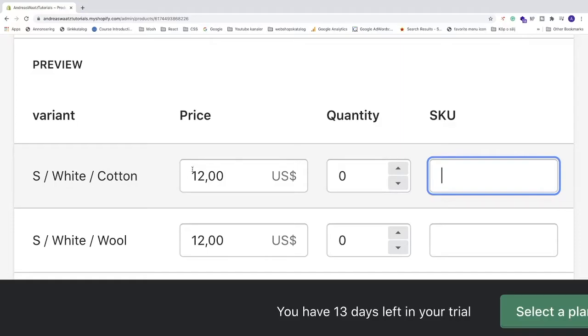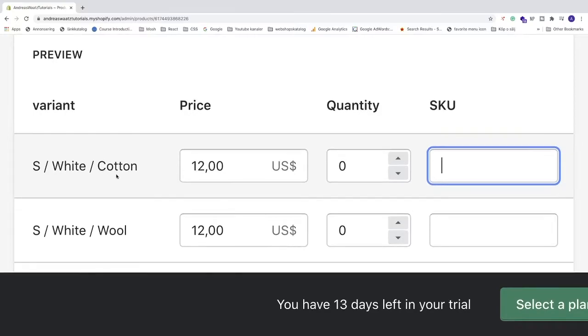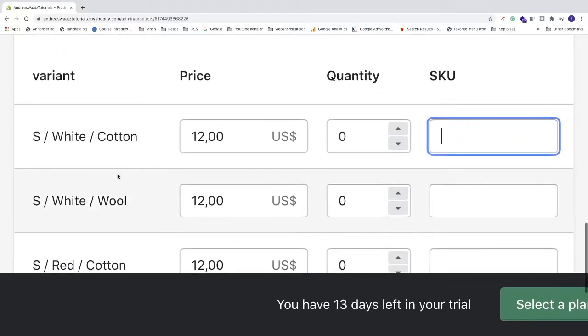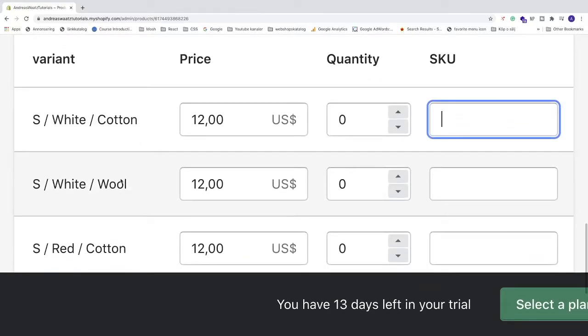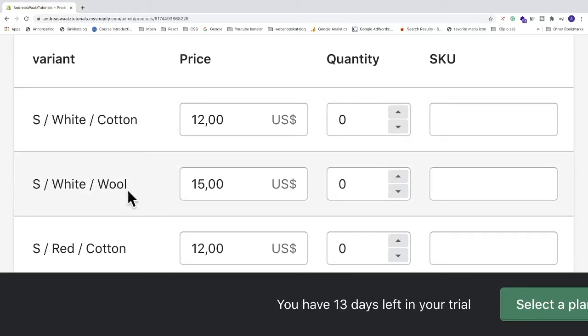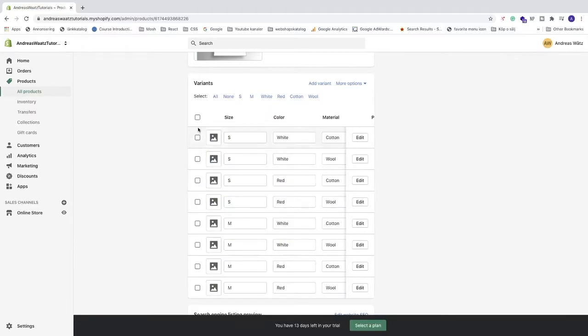So the price. We can add special price for each variant. So let's say wool is more expensive for me to buy from the manufacturer. So I need to sell this at a $15 cost. And also quantity. I have small, white wool of a quantity of, let's say, 20. But to edit things faster, we're just gonna go and save this in the top right corner.